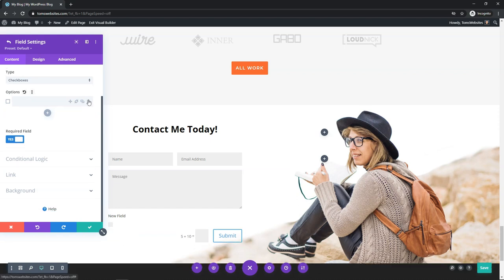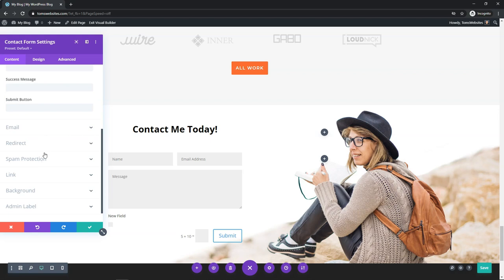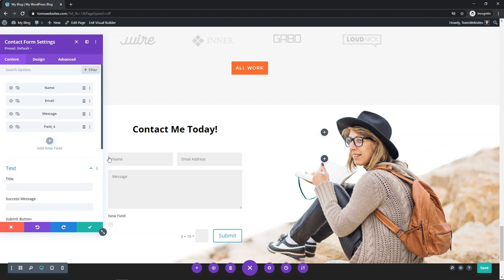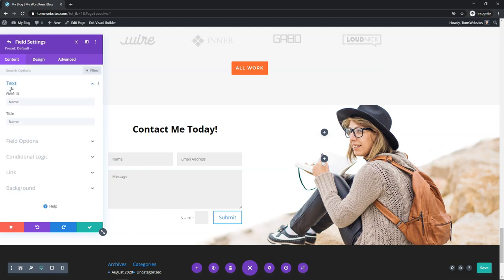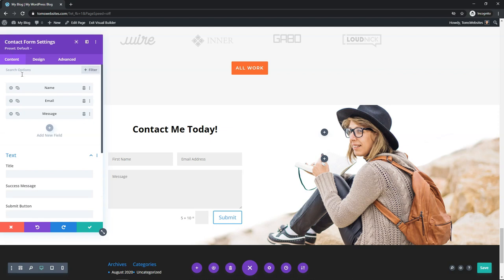I'm going to go and delete that checkbox field and the other one as well. Going back up, it says Field Four — I'll go and delete that out too. So you can add different field types very easily. You can also click into a field and change the title. The title says "name" here — you could change it to say "first name" as an example, and you can see it shows up on the form itself. To go back, click the back button and change other fields as needed.